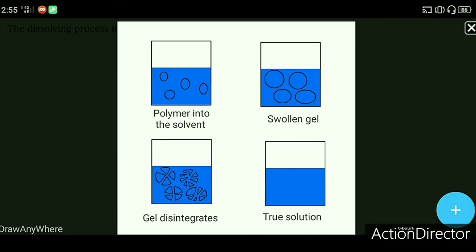The dissolving process is shown in the figure. First, we add the solvent to the polymer. Then the polymer begins to dissolve and absorb the solvent. Then the polymer disintegrates and gives a true solution.